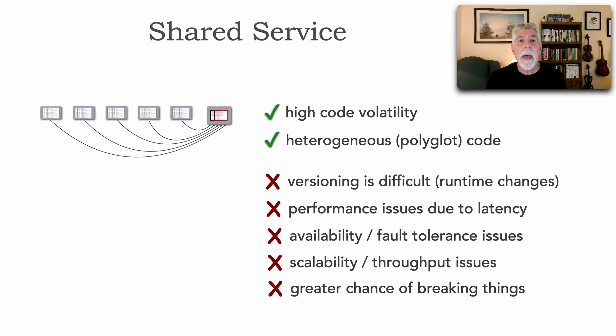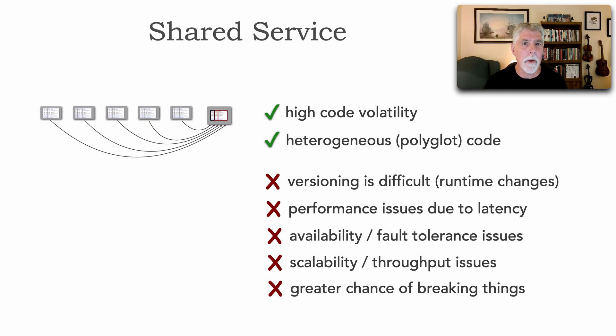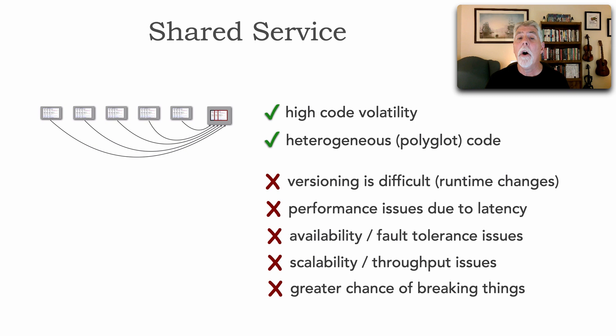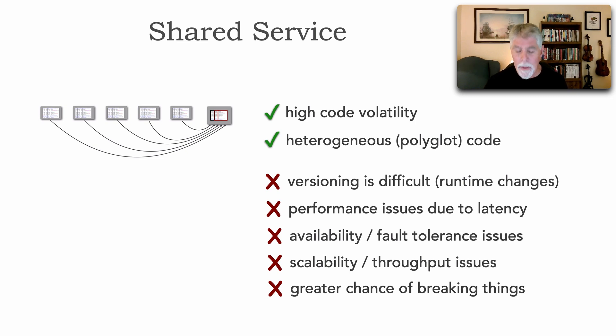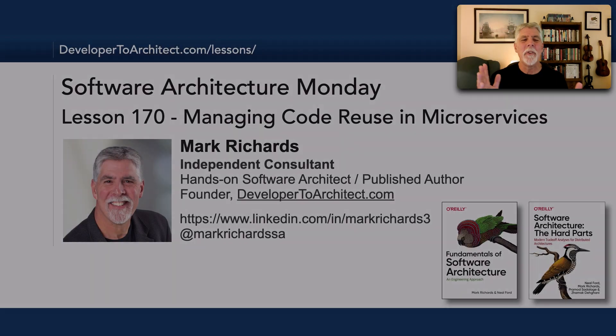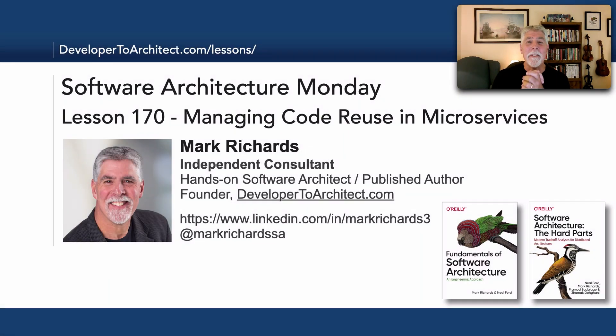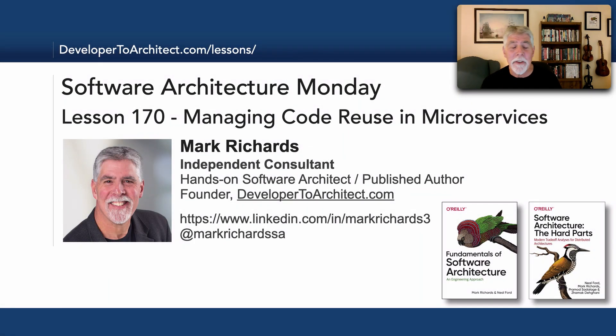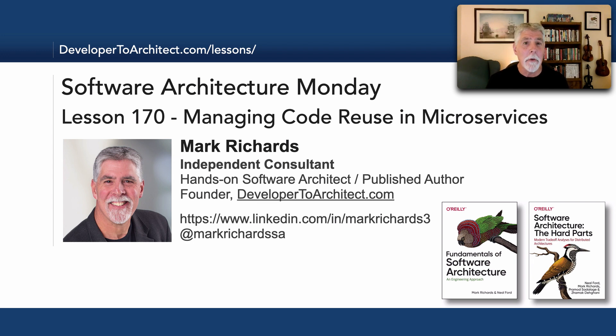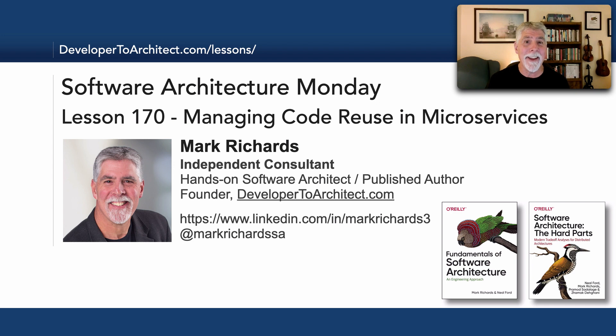But at least now, you know that there are three different ways of dealing with what I will call this necessity in microservices, and that is reusing code and three techniques to be able to do that. So this has been Lesson 170, Managing Code Reuse in Microservices. Thank you so much for listening and stay tuned in two more Mondays for the next lesson in Software Architecture Monday.